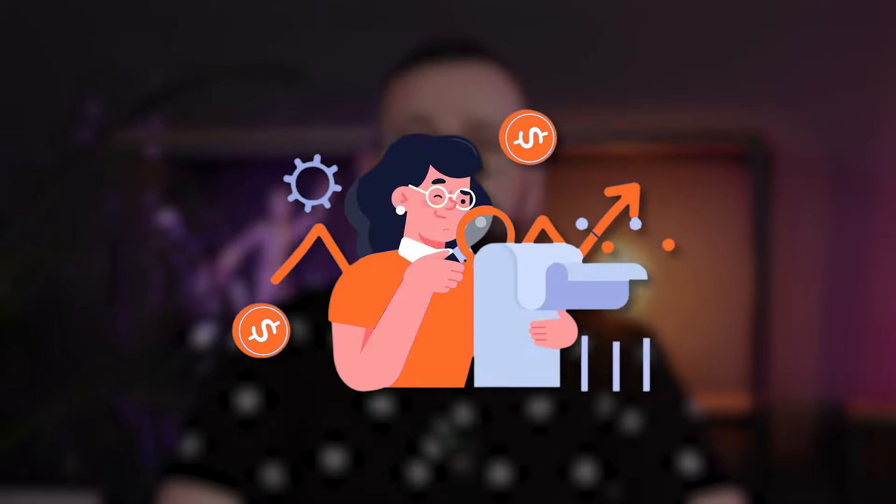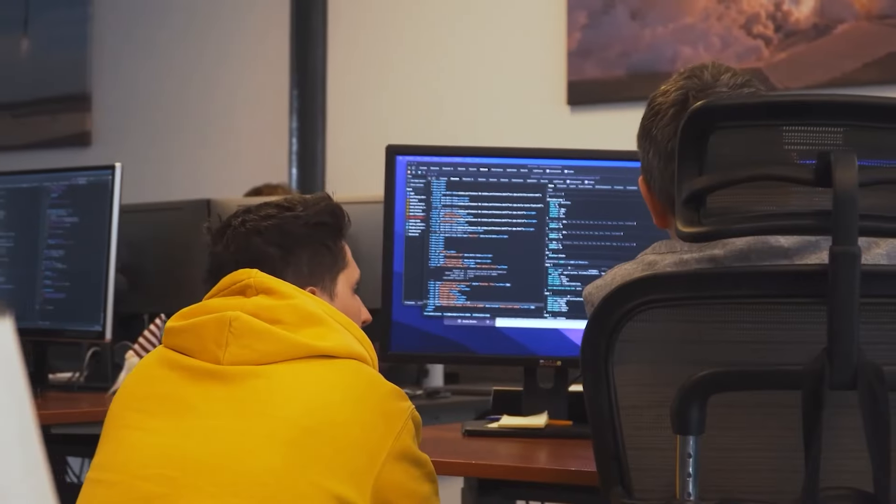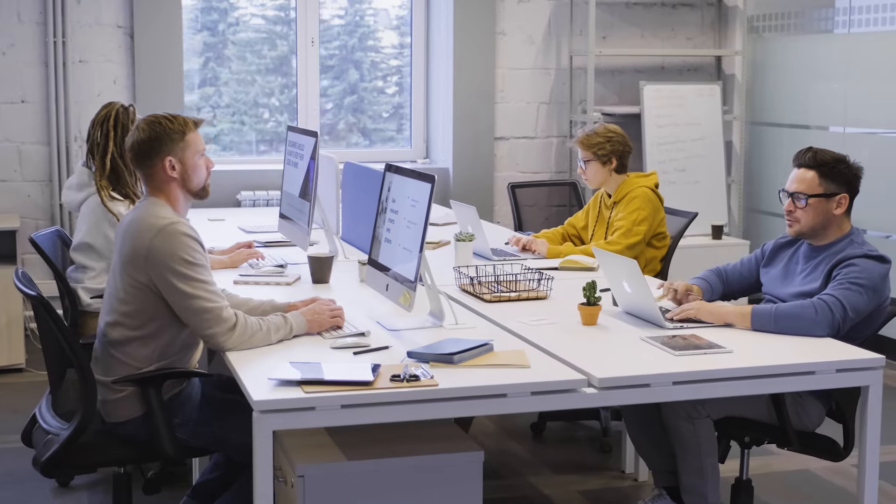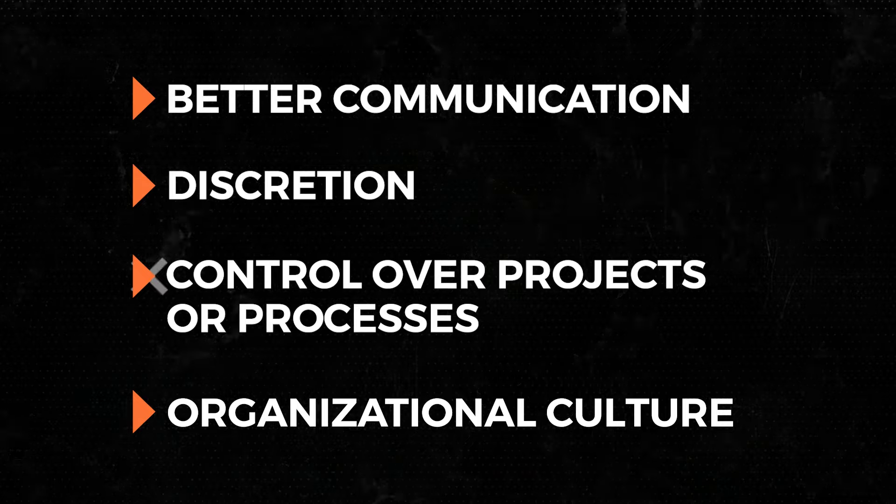In-house hiring typically involves recruiting software developers to work within your office as part of an internal team. Business owners believe that it offers better communication, discretion, control over projects or processes, and organizational culture.